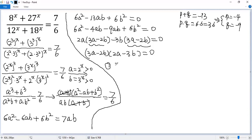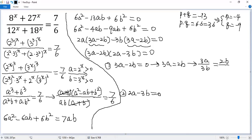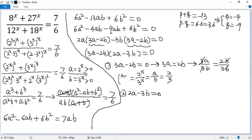The first possibility is 3a minus 2b equals 0, so 3a equals 2b. Dividing both sides by 3b, we get a over b equals 2 over 3. Since a equals 2 to the power of x and b equals 3 to the power of x, we get 2 over 3 to the power of x equals 2 over 3 to the power of 1. Same base, same exponent — so x equals 1.